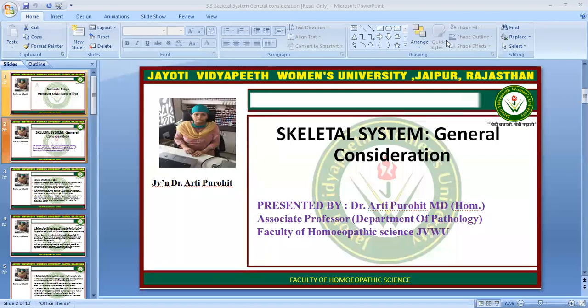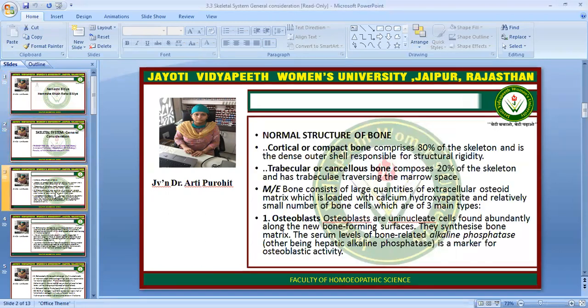Namaste Vidya. Hamesha Khushroo Vidya. Myself Dr. Aarti. Today we are going to start with the skeletal system, the general consideration. We will be starting this system through the general anatomy and physiology with the skeletal system.